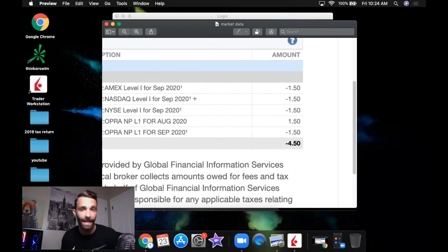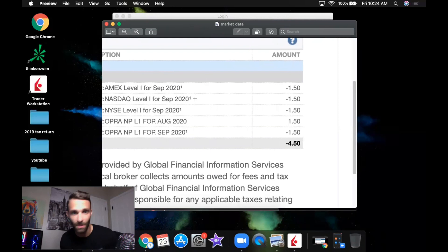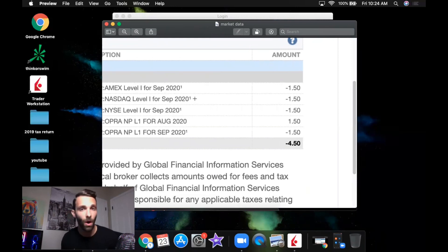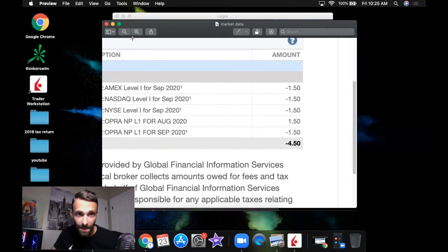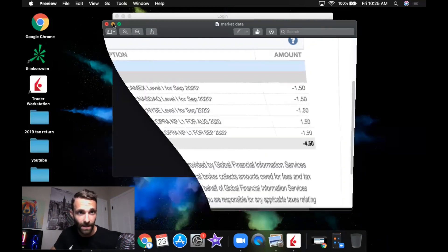I get everything — if you watch my YouTube videos where I'm doing trade recaps, I have it all: the options chain, level two, time and sales, all real-time data for stocks and options. That is all I pay. Paying four dollars and fifty cents a month for market data is crazy cheap.